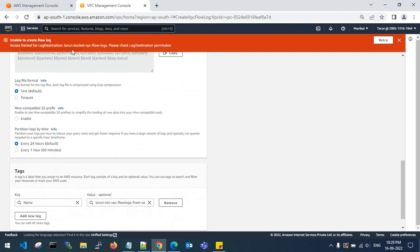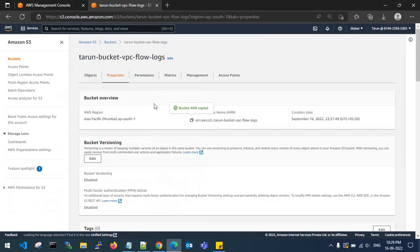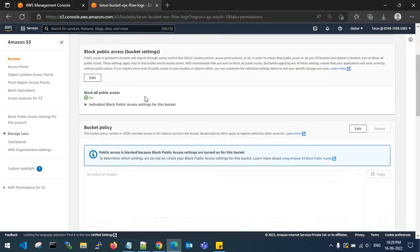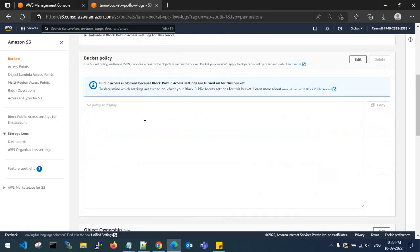It will throw an error like 'access denied' because the source account doesn't have access to the destination account's bucket. So you need to go to the bucket in the destination account and go to permissions, where you need to grant permissions.